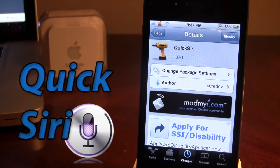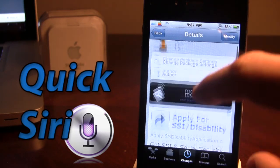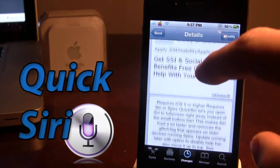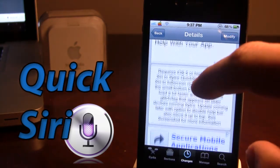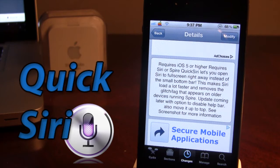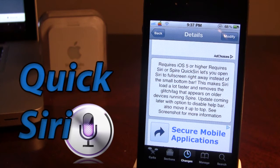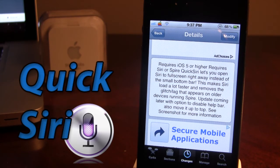So Quick Siri is available in Cydia via the ModMyEye Repo and it does say that it will increase Spire a little bit quicker than normal. It does open up Siri as a full screen rather than the bottom bar and it does say it fixes the glitch when you do use Spire.